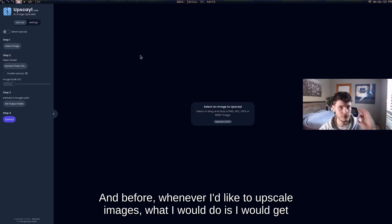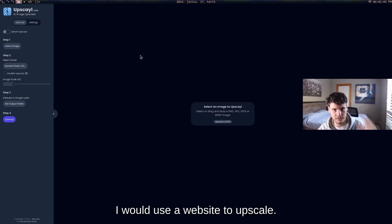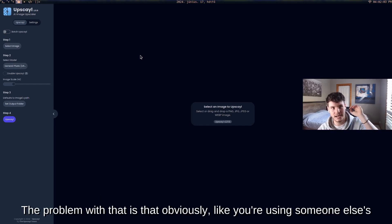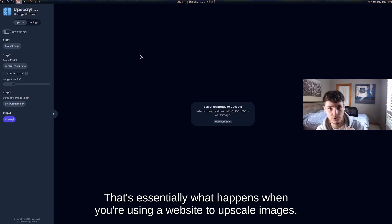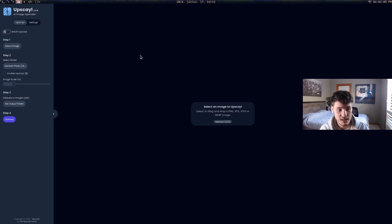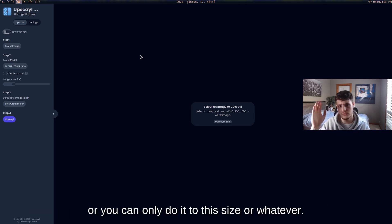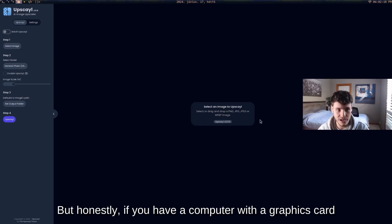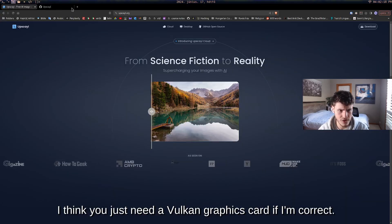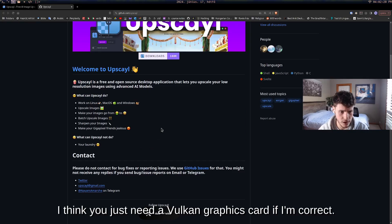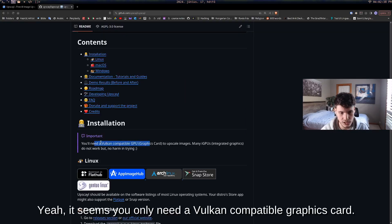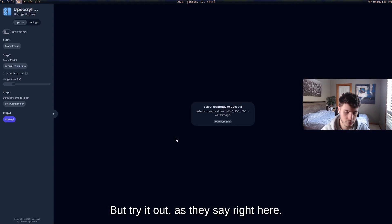Before, I would use a website to upscale images. The problem is you're essentially using someone else's computer, and they limit you to maybe 10 images or a certain size. But if you have a computer with a Vulkan-compatible graphics card, you can use this locally. Many iGPUs may not work, but it's worth trying.